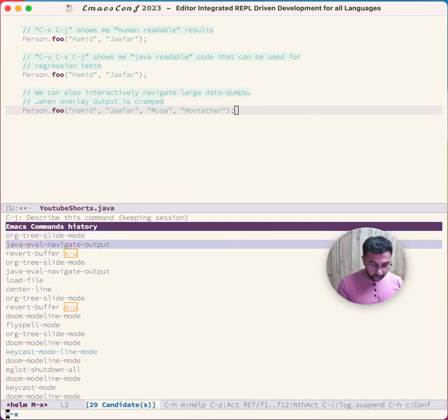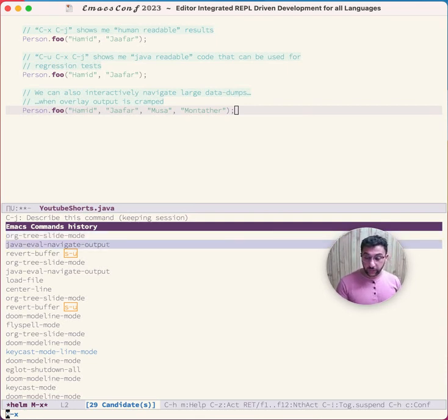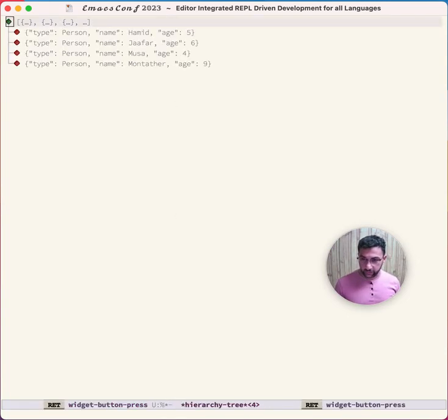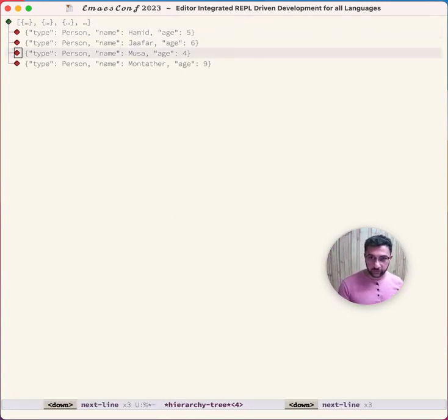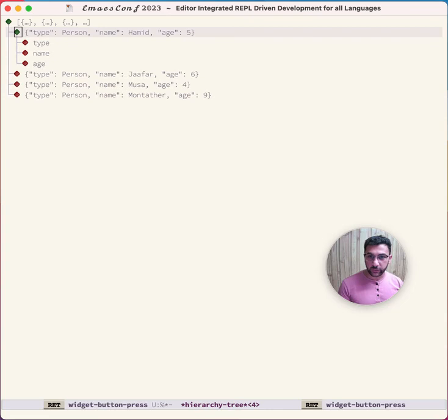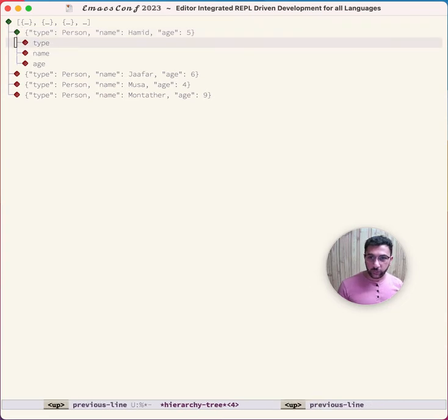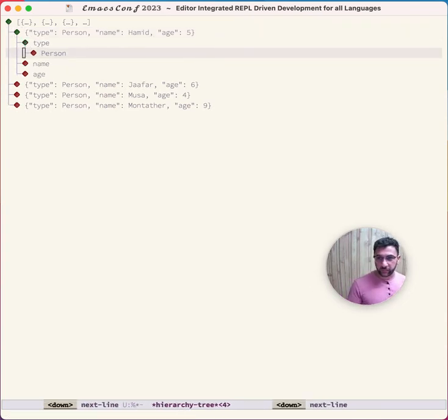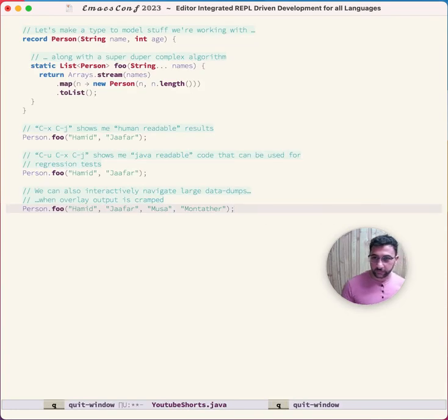Now I see my output as this hierarchical tree. I can go down, I can see what's inside these, what's the type of this thing, what's in there. So that's nice.